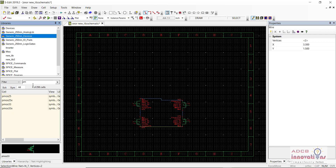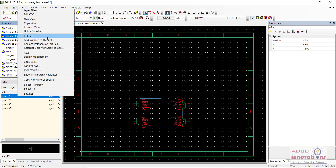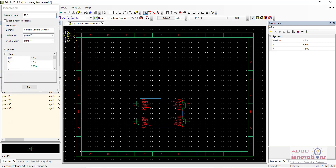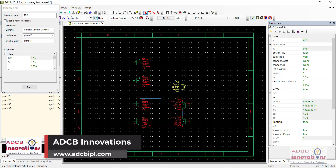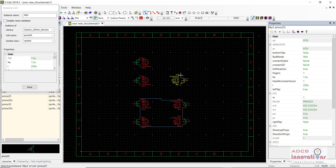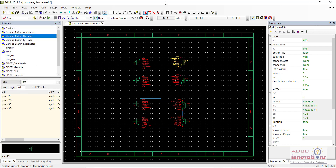Now next we need to add PMOS. Here is PMOS1, PMOS2, the third PMOS, and the fourth PMOS. These will be connected the same way we connected the NMOS.